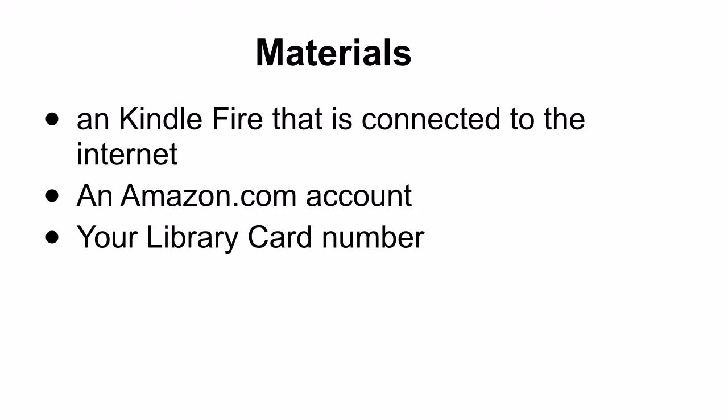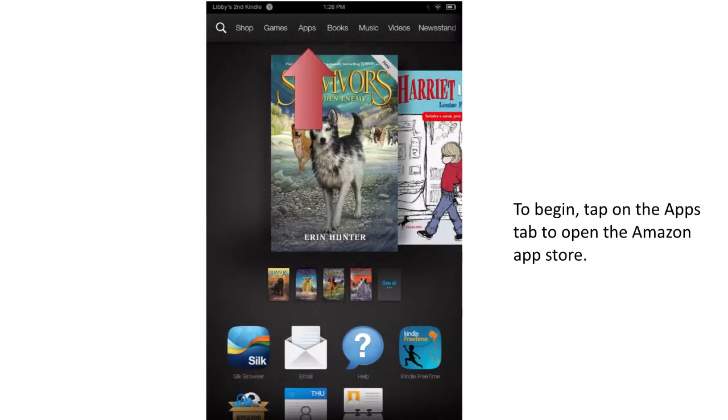Let's get started. To begin, go to the Amazon App Store. This can be found under the Apps tab located on your Kindle's home screen.